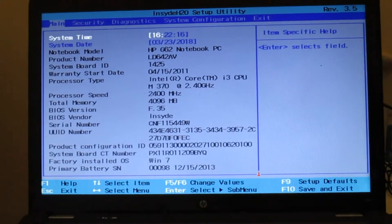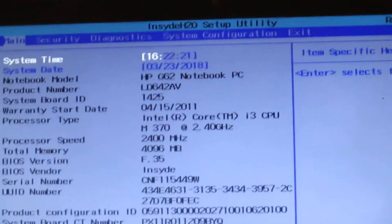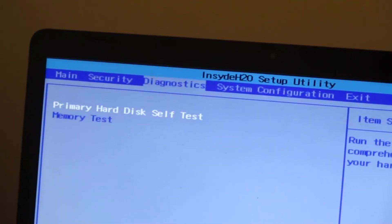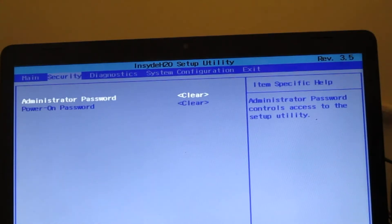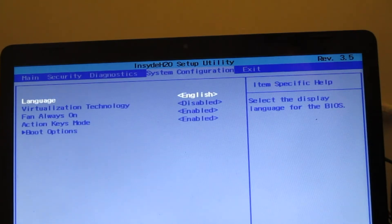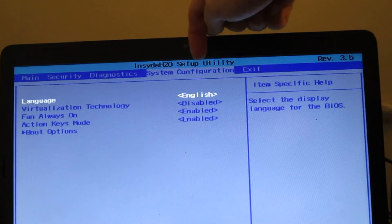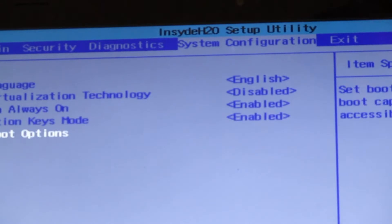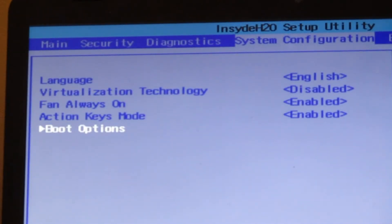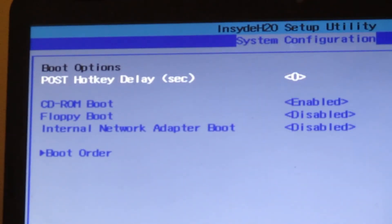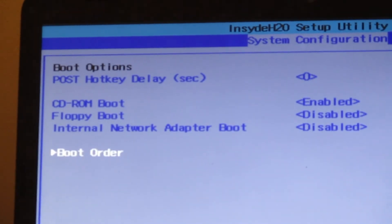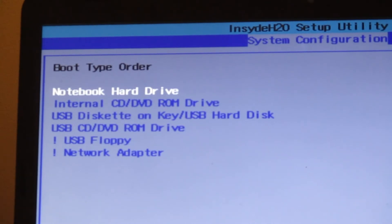I'm going to change the settings in BIOS so that it will boot off the CD disk first instead of the hard drive. At the top here there's a menu bar, and you can use the left and right arrow keys to move the menu bar back and forth through the different options. The first option is Main, then Security — that has to do with passwords — Diagnostics. We're not going to do any of that. So this is System Configuration, and if you look here it says Boot Options. We'll go down to Boot Options, highlight it, and hit Enter. Some people don't know what Return is — to me they're the same thing.